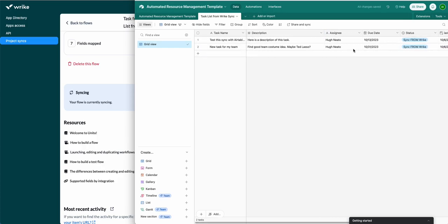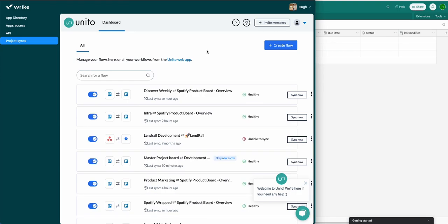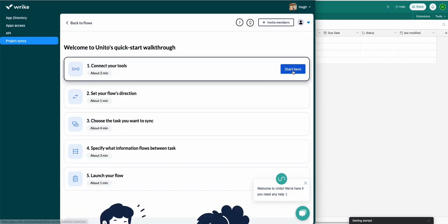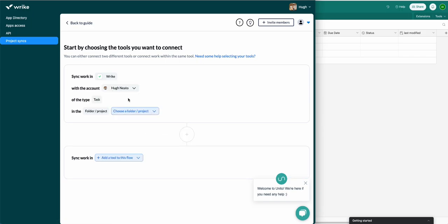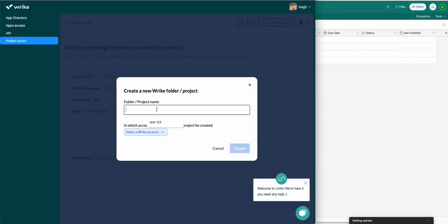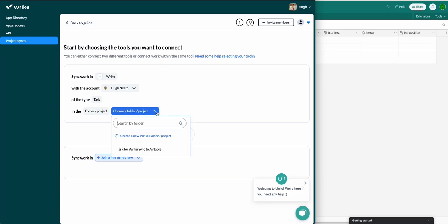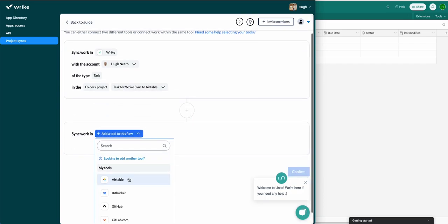Now I'll show you how to do this step by step through Wrike sync in your Wrike interface. From this dashboard click 'Create Flow' and then start here beside 'Connect your tools' and choose the accounts you wish to sync. I'll select tasks from Wrike — you can even create a new project or folder from this interface — and I'll sync it with my data in Airtable, so I'll select Airtable.